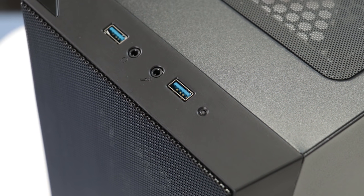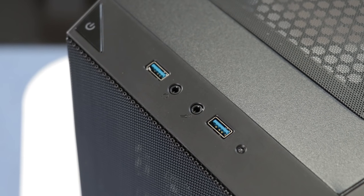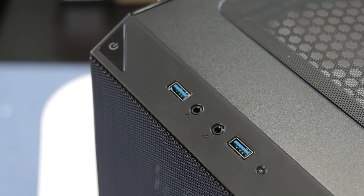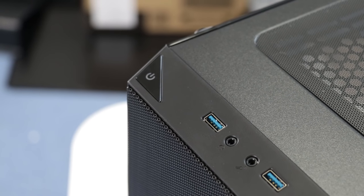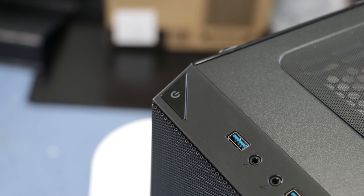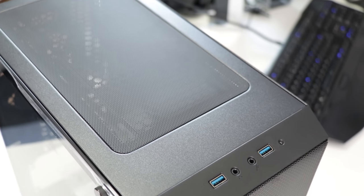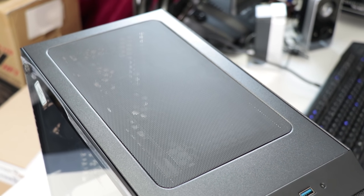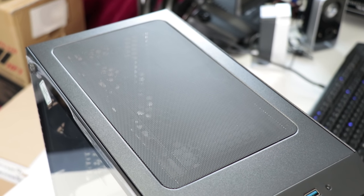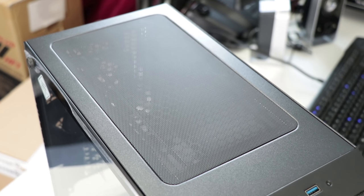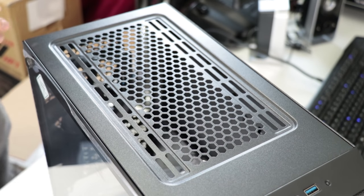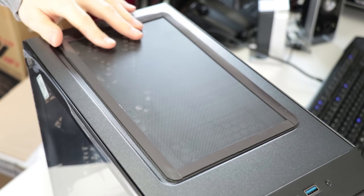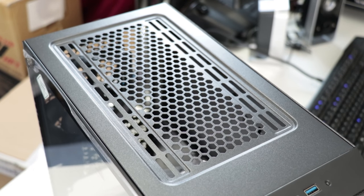Up top, back to the front panel, we find the front IO, which consists of a drive activity LED, two USB 3.0 ports, separate headphone and microphone jacks, and the power button right at the end, which also contains a blue power LED backlight. Also up top is a feature that's become extremely popular, the magnetically applied top filter.